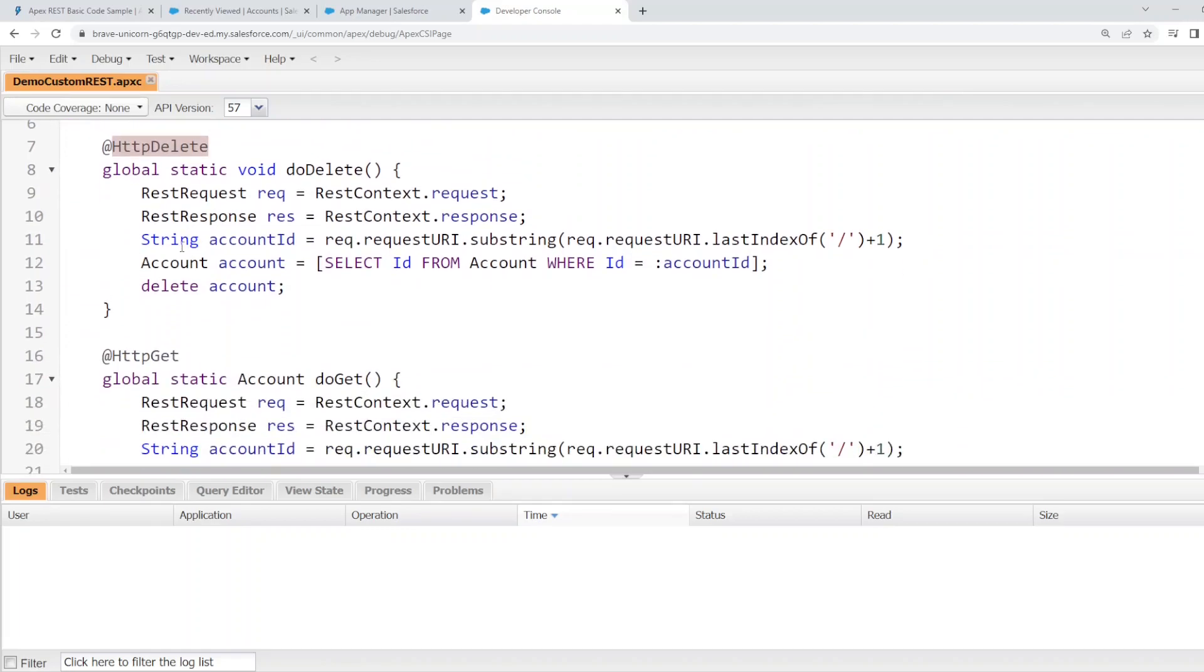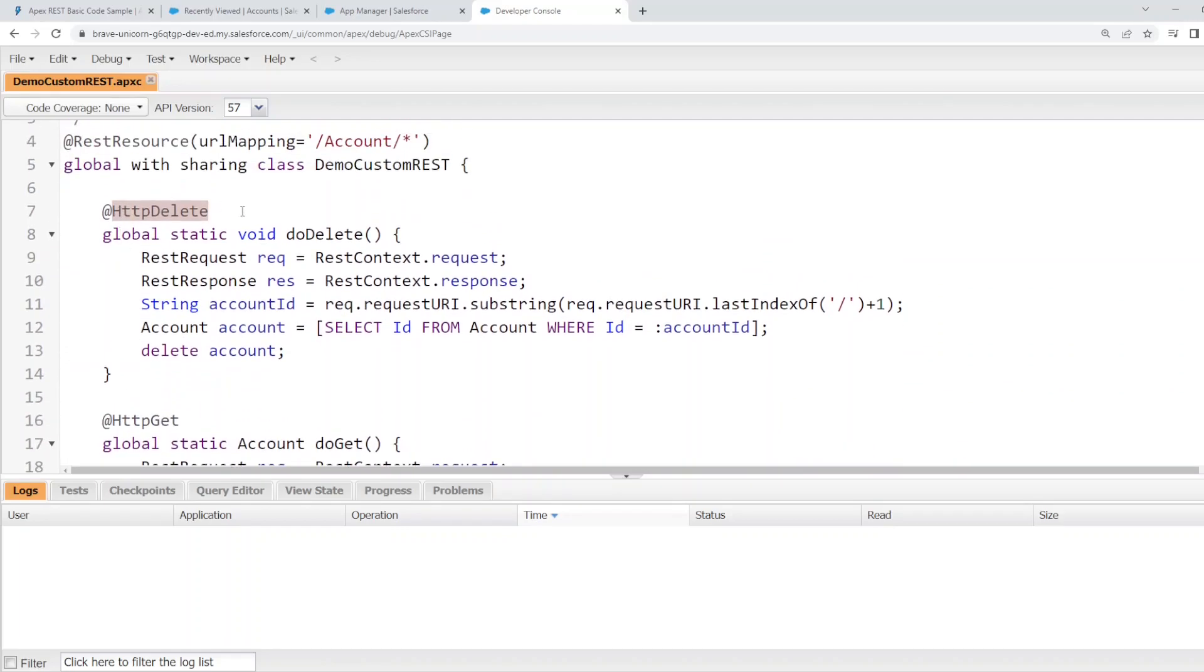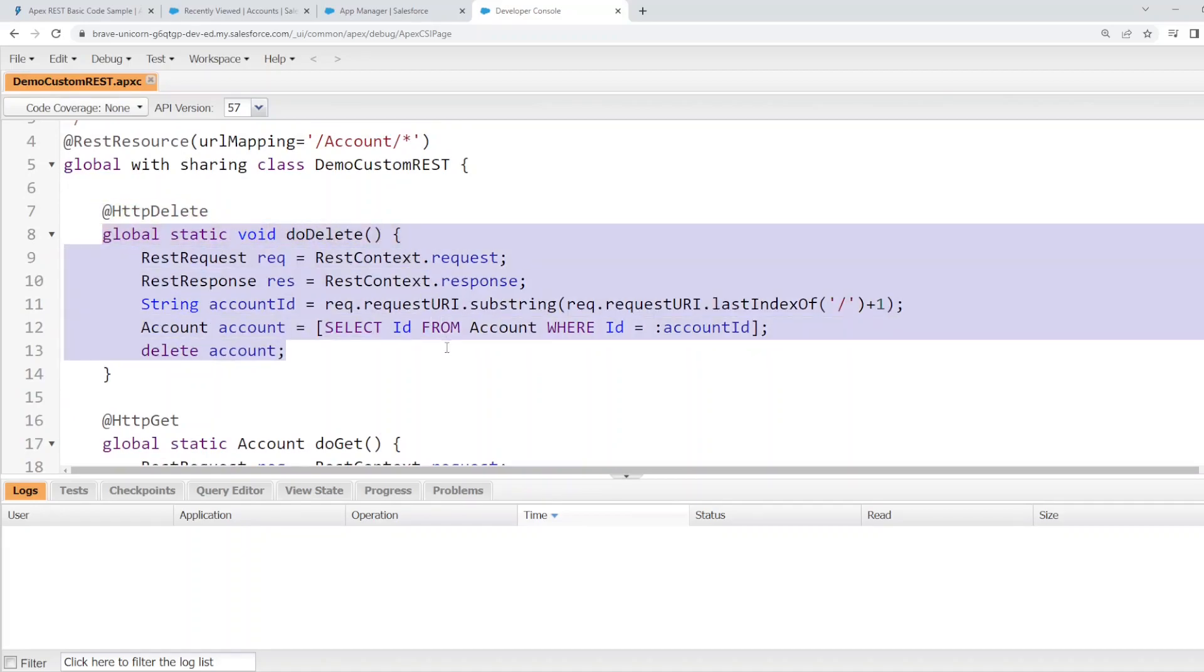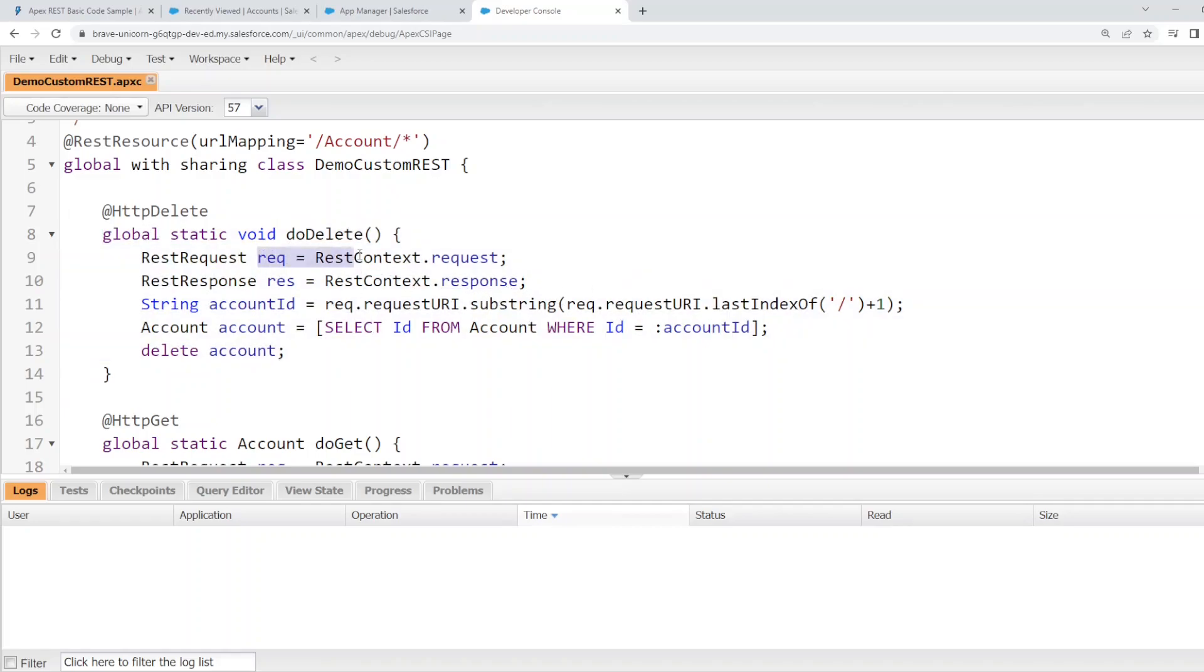And each HTTP method is denoted by this syntax here. This would be the method that handles the HTTP delete method. As you can see, we are retrieving the request URL and we're stripping out the last section where we'll put the account ID. Using that account ID, we'll then query the account in question and delete the account.